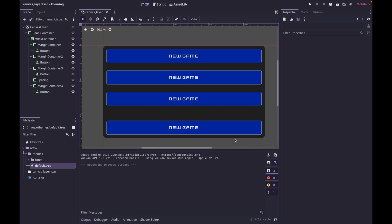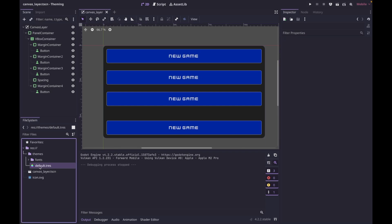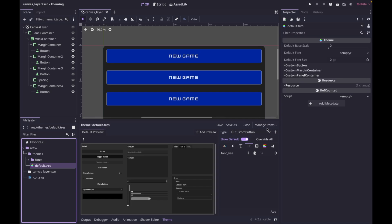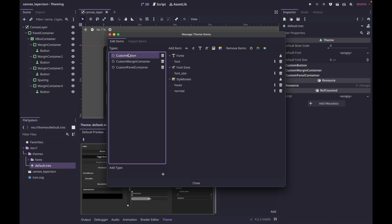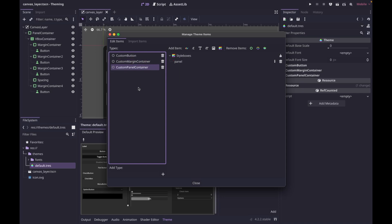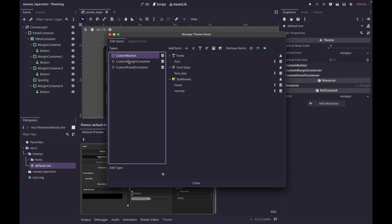The last thing I want to show you is how you can manage your theme types. Go back into your theme and click 'manage items' — this will show you all your current types. It'll allow you to add and delete types, and it'll also show you the settings of each type. That'll help you keep track as the list grows longer, so you know what each type is actually doing.